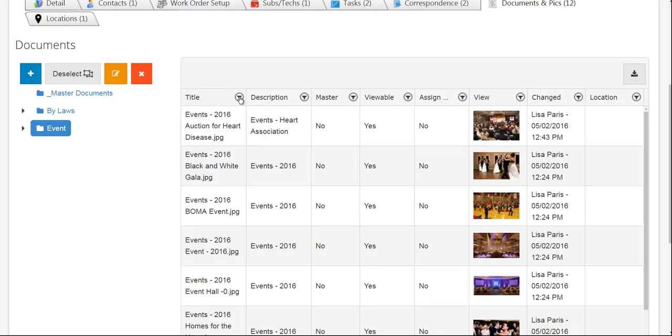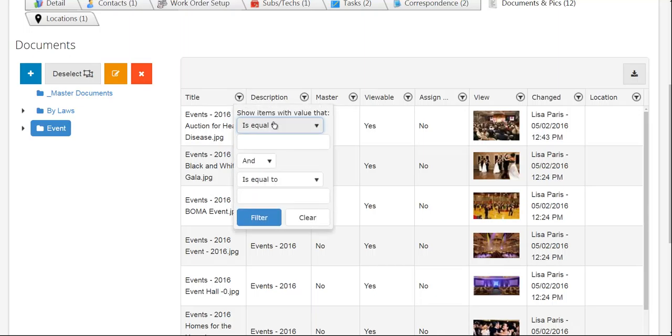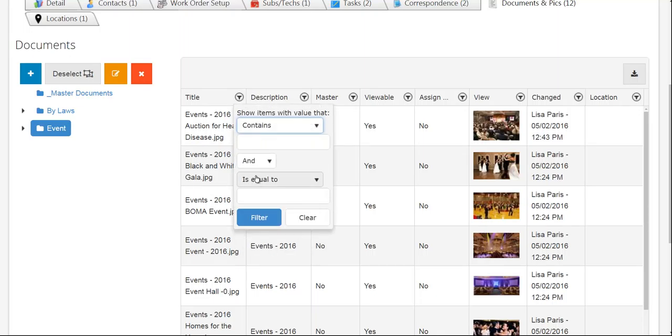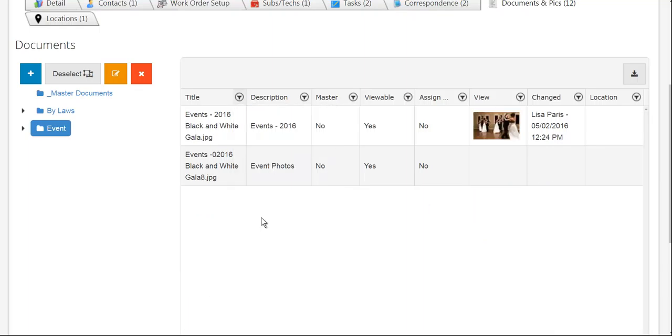Therefore, if I come to my title and I'm going to pull down my contains and then I'm just going to put in here black and then hit my filter. It has pulled in all of my items, documents or photos, that have the criteria of black in the title.